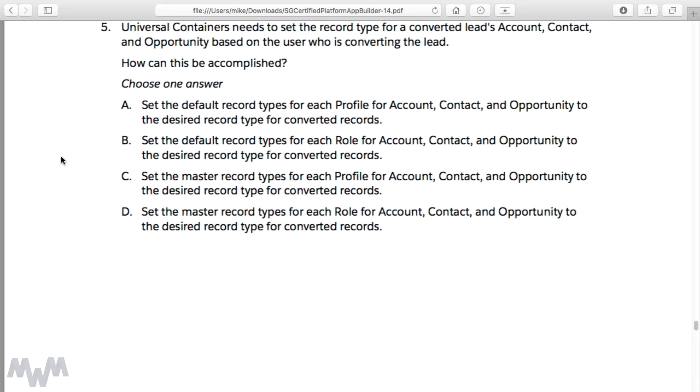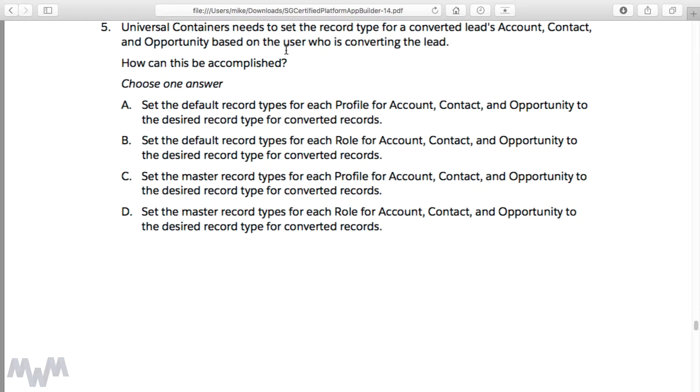This particular question reads that Universal Containers needs to set the record type for converted leads account, contact, and opportunity based on the user who is converting the lead. It's asking how would this be accomplished. If you were paying attention in the last lecture, you'll probably be able to figure this out.